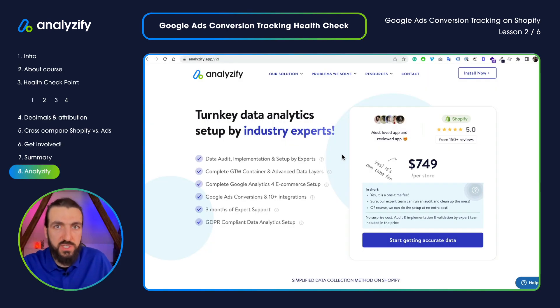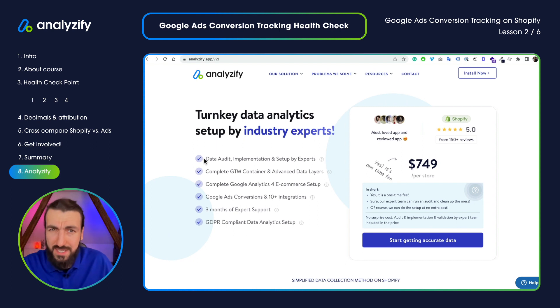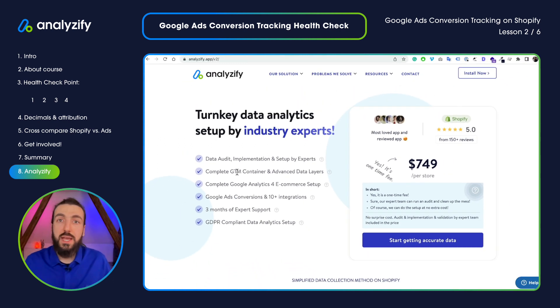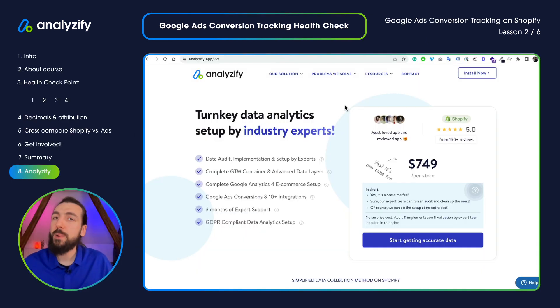If you're interested in a professional solution to make sure your Google Ads conversion tracking is working perfectly, consider purchasing Analyzeify — it's a Shopify app available in the Shopify App Store. It's a one-time fee where we do the whole setup for you: Google Tag Manager, data layers, Google Analytics 4, Google Ads conversion tracking. Using our app, you can use your own setup, or at no extra cost, ask our team to set up and validate everything. In the next videos, we will talk about enhanced conversions and setting up Google Ads conversion tracking yourself with DIY methods and our open source solutions. Stick around and see you in the next video!